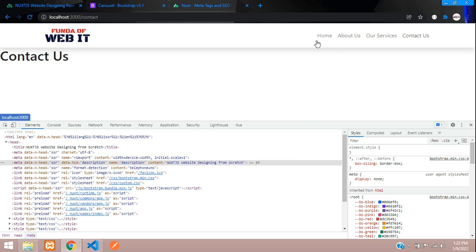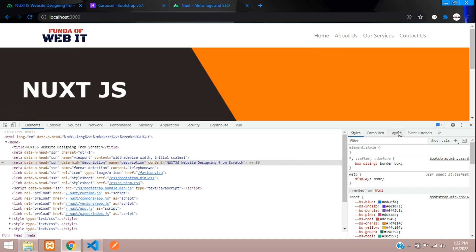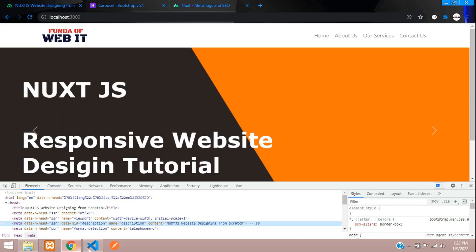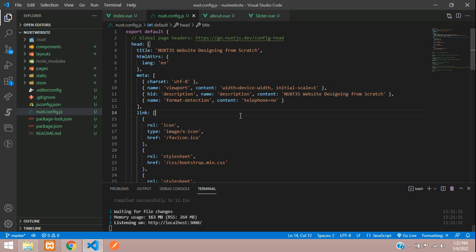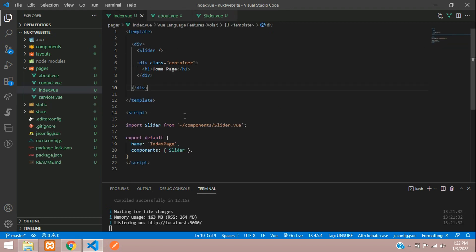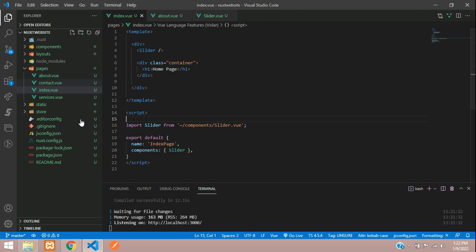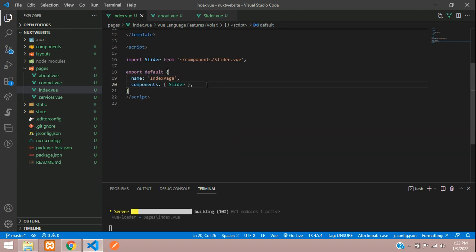Now let's learn about how to set meta tags locally — that is, per individual page. Let's go to the home page, which is index.vue under the pages folder, and move below under the script section.